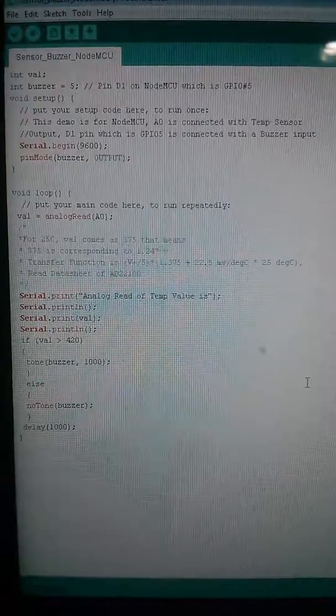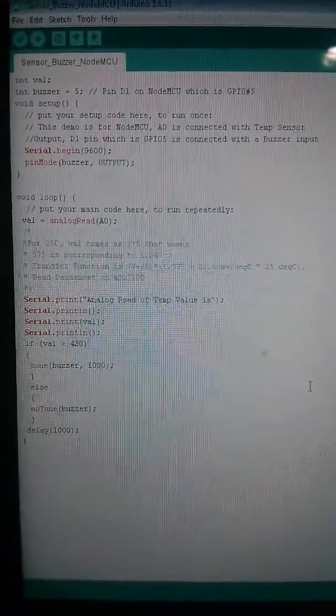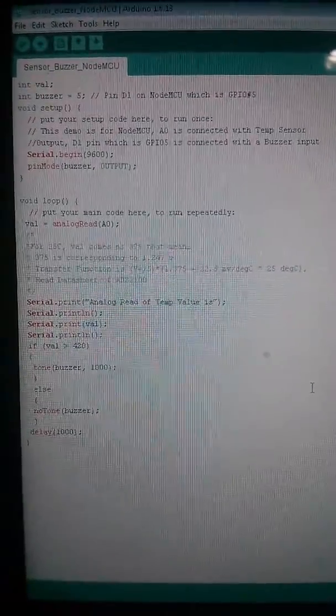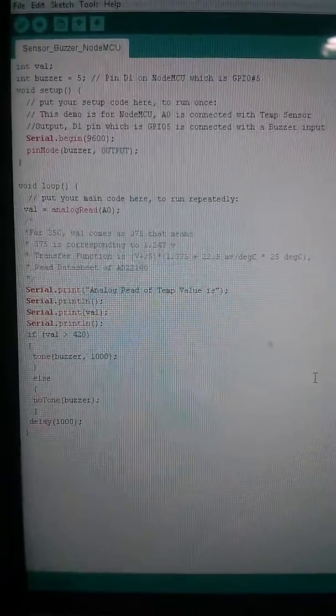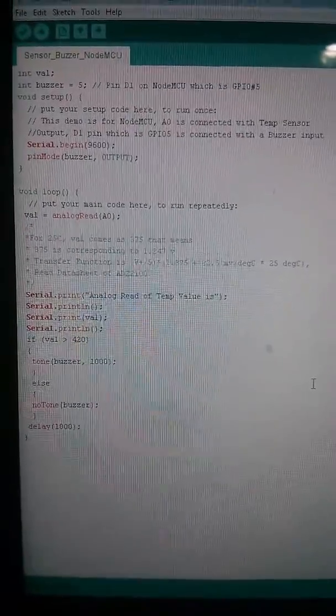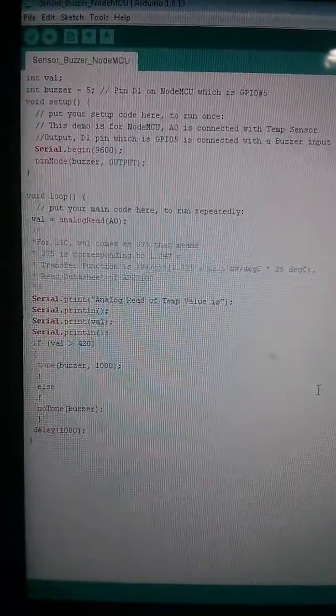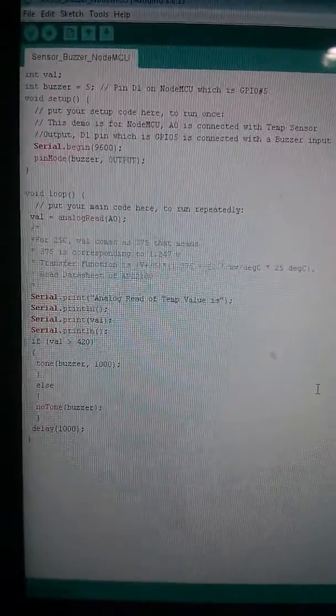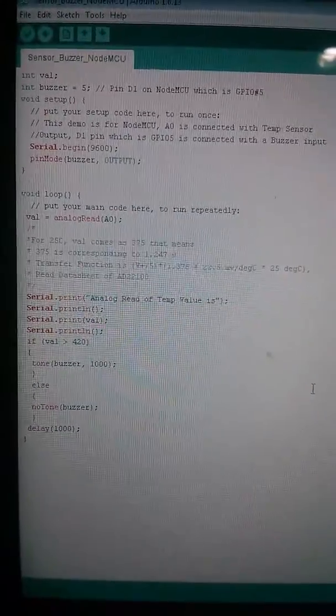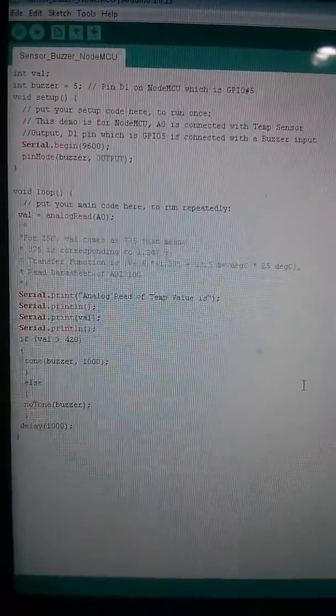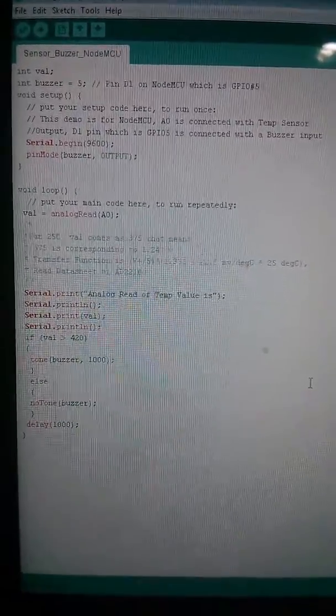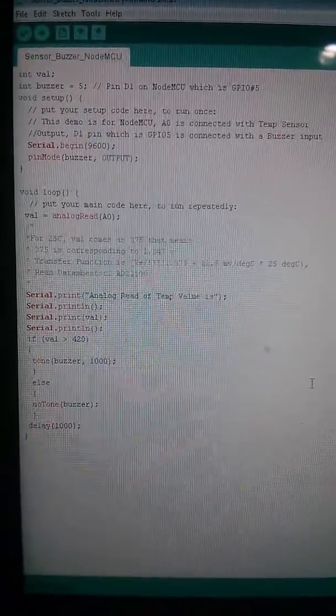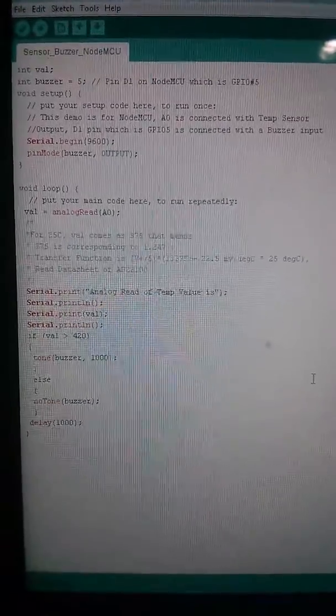The difference with NodeMCU and Arduino board is that NodeMCU has just one analog pin which can be used for analog read. I'm using the A0 pin for getting the temperature sensor analog output and reading that using NodeMCU. I've connected a buzzer to GPIO 5, which is pin D1 on NodeMCU.